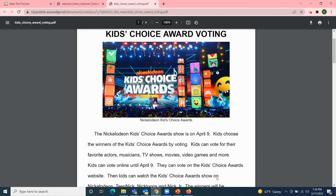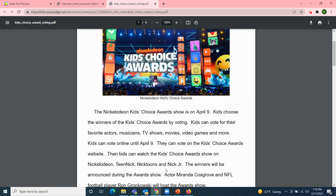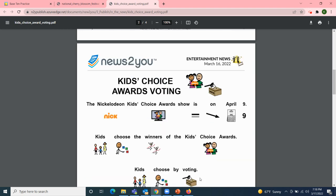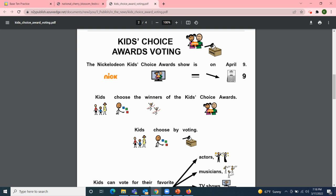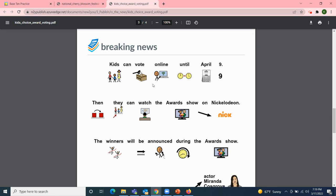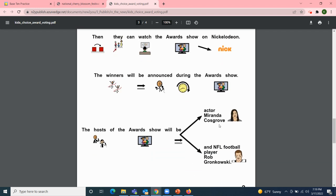Kids can watch the Kids Choice Awards show on Nickelodeon, Team Nick, Nick Toons, and Nick Jr. The winners will be announced during the awards show. Actor Miranda Cosgrove and NFL football player Rob Gronkowski will host the awards show. Here we have the same article with pictures and words. Kids can vote for their favorite actors, musicians, TV shows, movies, and more. Kids can vote online until April 9th, then watch the awards show on Nickelodeon. The hosts will be actor Miranda Cosgrove and NFL football player Rob Gronkowski.